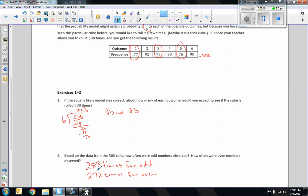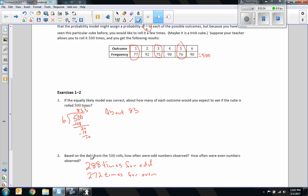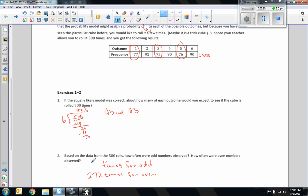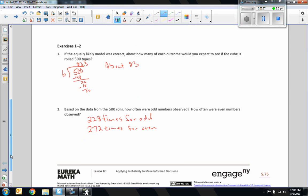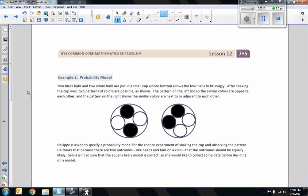How often were even numbers observed? Well, the even numbers would be 92 plus 90 plus 90, which is 272. The reason I was pausing there was, I always make sure my answer makes sense. I was checking because those did not add up to 500 initially.